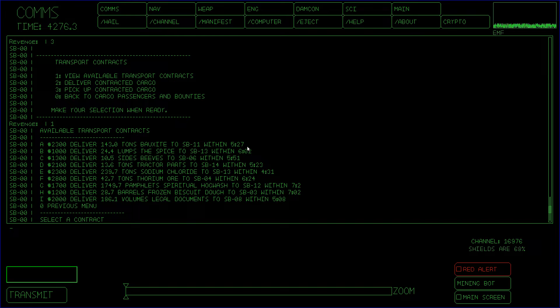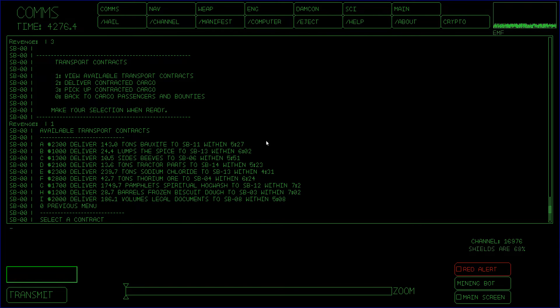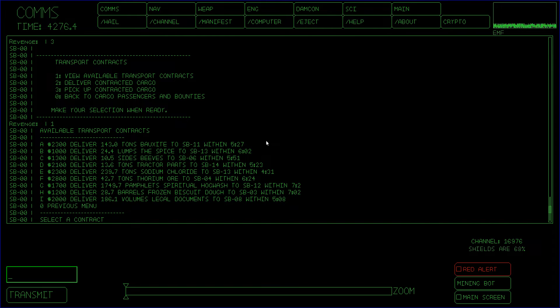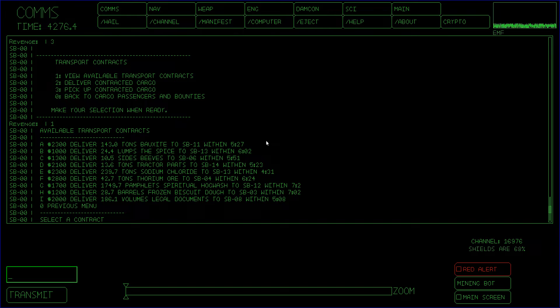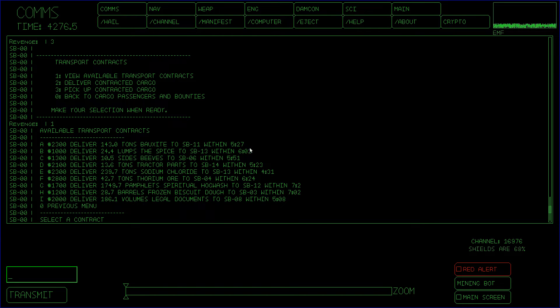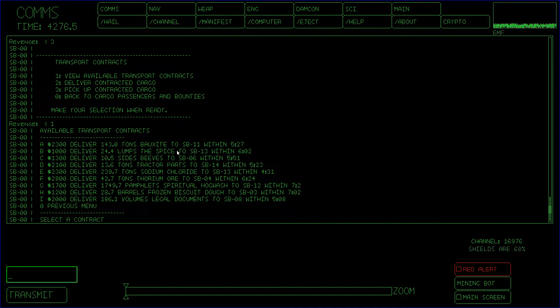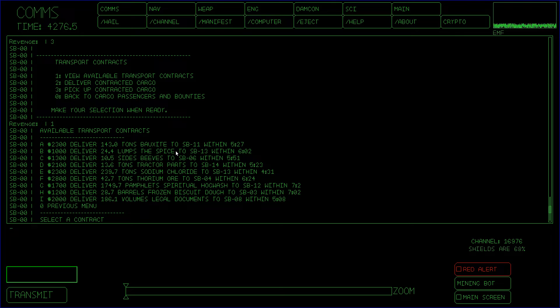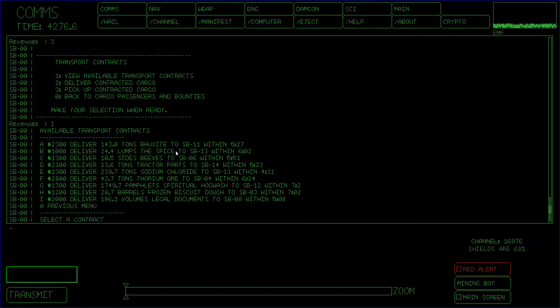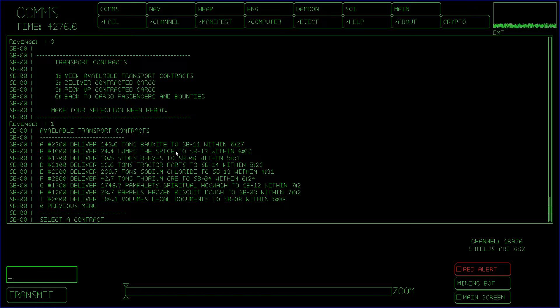There's a deadline on these, like so many minutes to do it. I need to tune those numbers, I don't know if they're reasonable. Also, currently nothing happens right now if you miss the deadline, and also nothing happens if you just take a transport contract, get the cargo, and then go sell the cargo, which something should definitely happen if you do that.